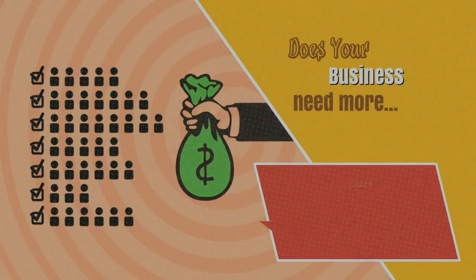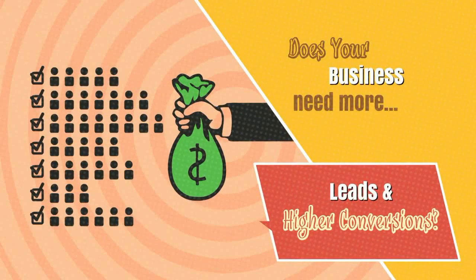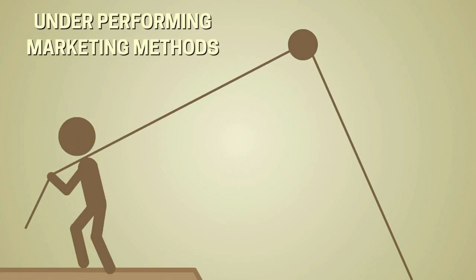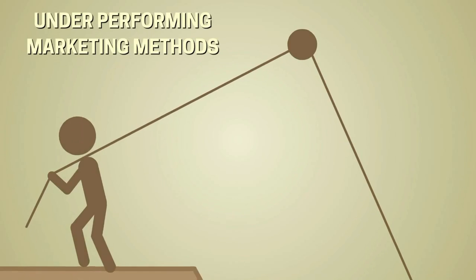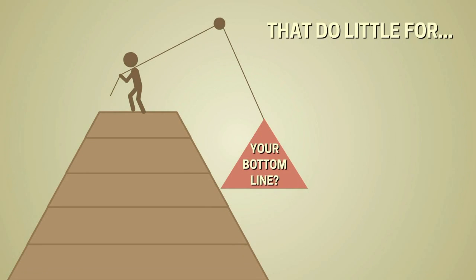Does your business need more leads and higher conversions? Want to avoid underperforming marketing methods that do little for your bottom line?